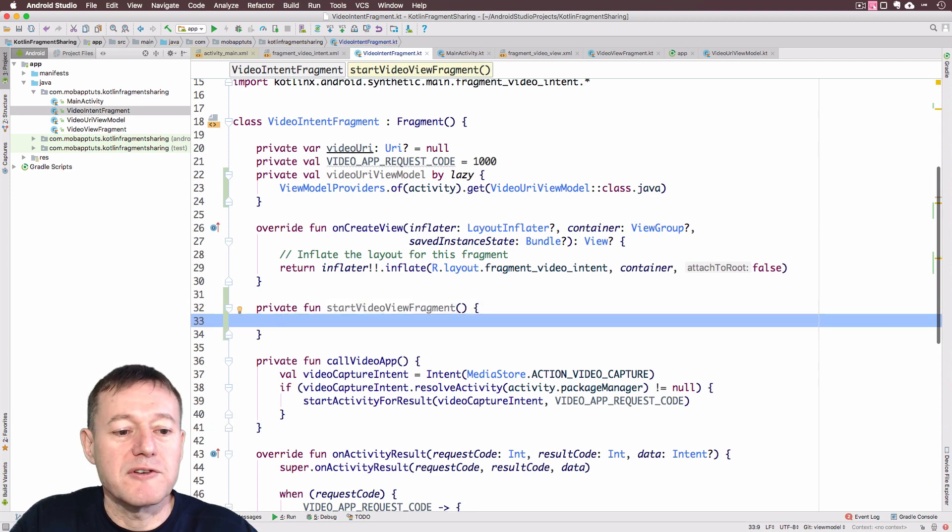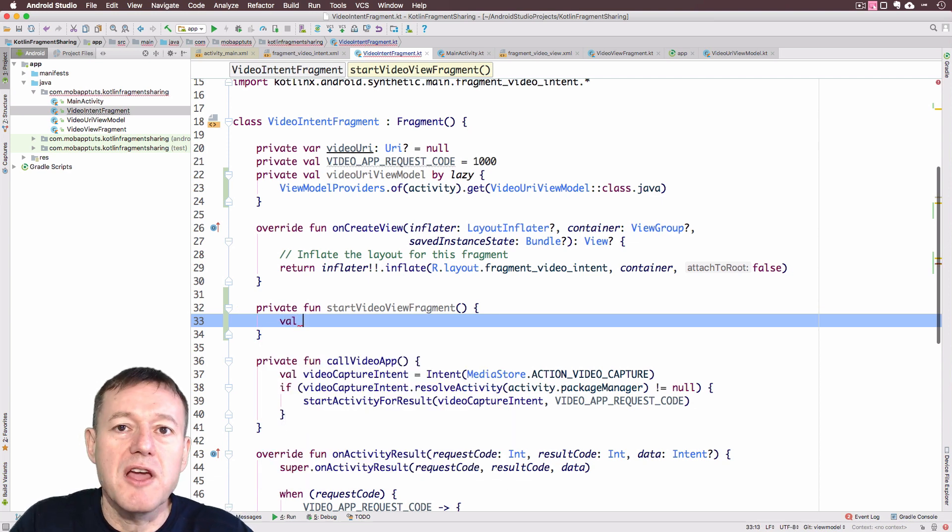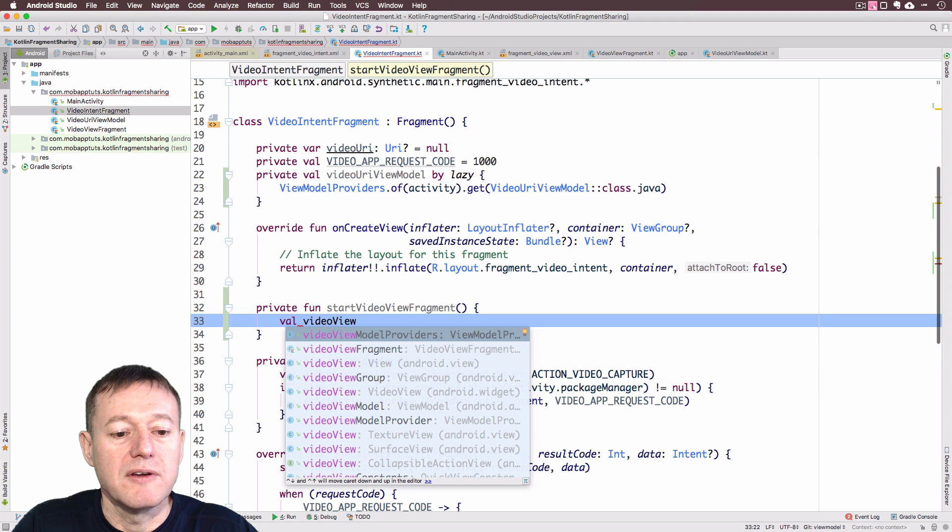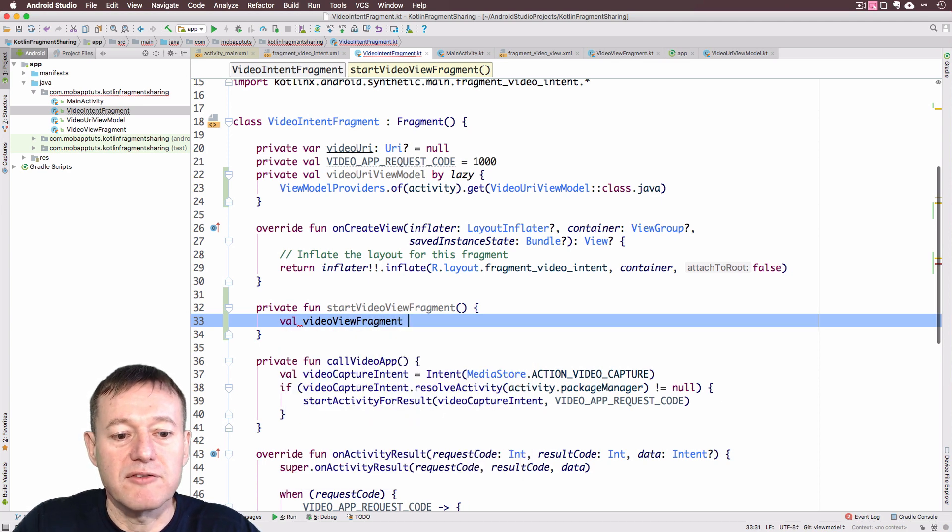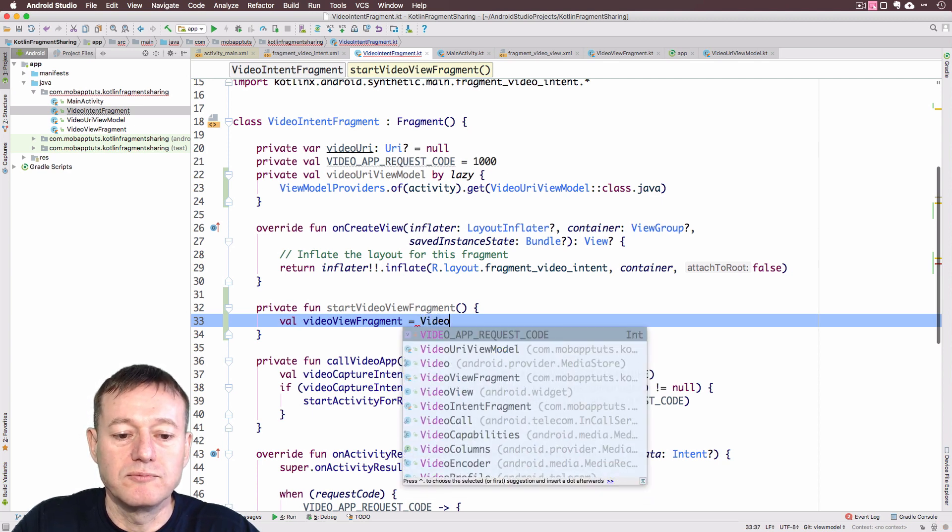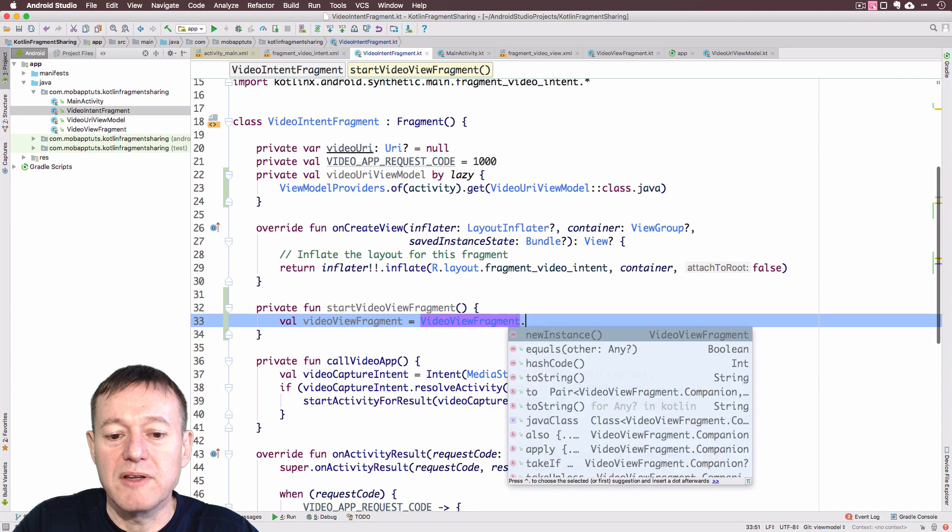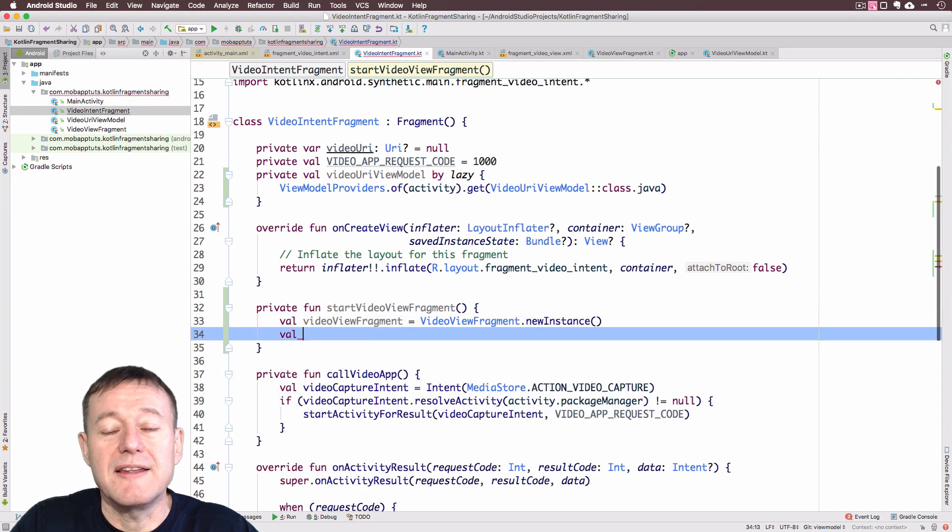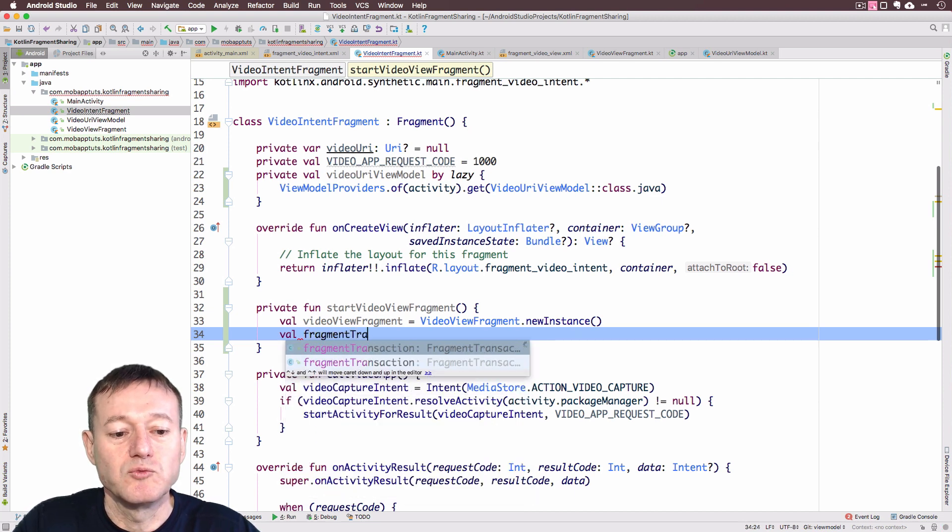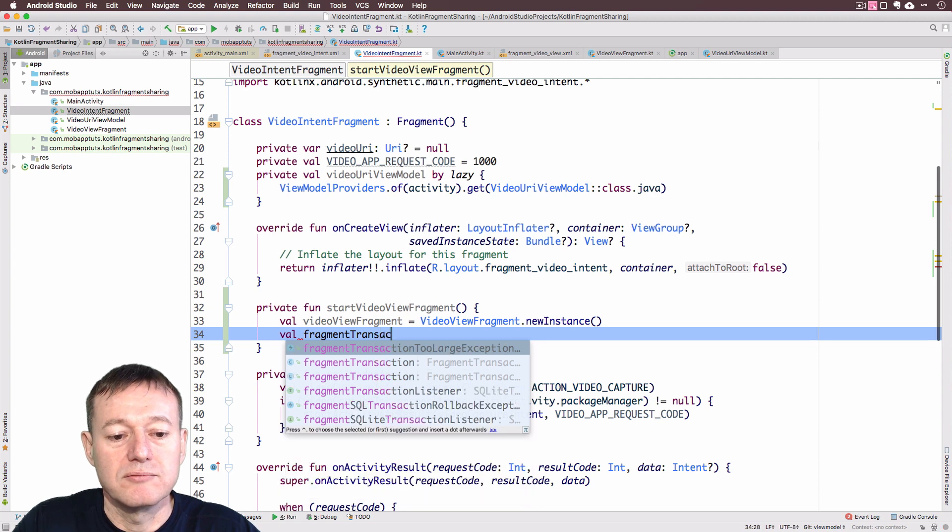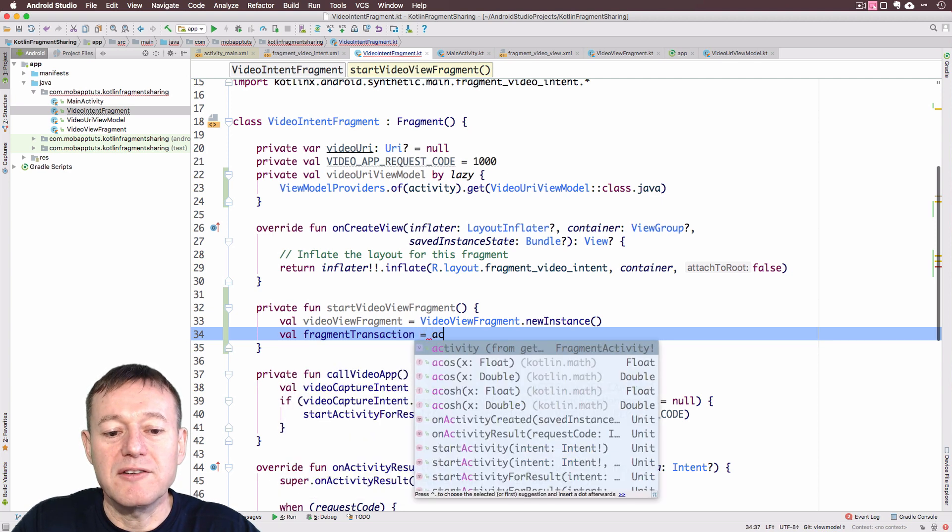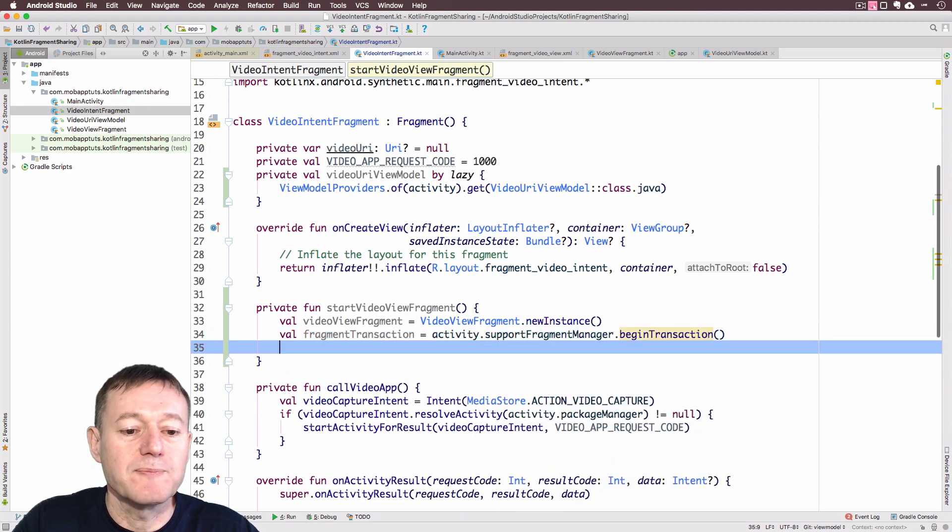It doesn't take any arguments or return anything. First thing we want to do is to get the video view fragment object. Create a name for that. Video view fragment. We'll call our video view fragment new instance. Now, I also need to get the fragment transaction. I'll give it a name first. Fragment. We will need to call our activity to get the support fragment manager and begin our transaction.